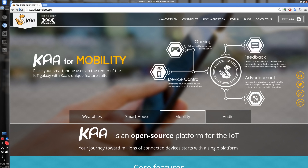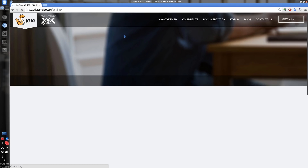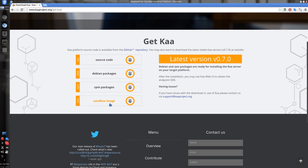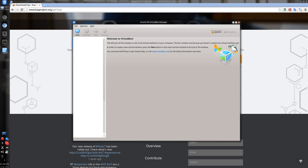Let's start by going to www.kaaproject.org, then click on the Get Kaa menu item at the top. Once the page loads, scroll down to the Sandbox image. That will start the download of the image file, which is about 3GB and may take a while. I have it already pre-downloaded.